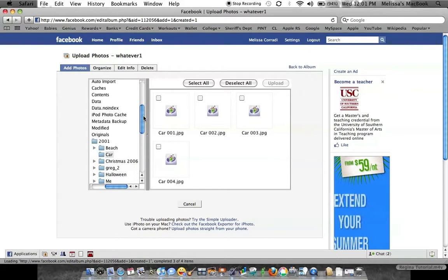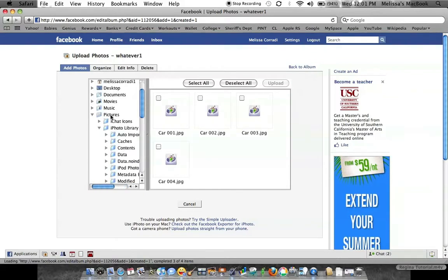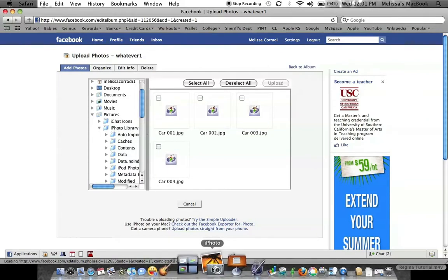So mine's a little different than a PC. Now you go in, and on mine it says my pictures, which are in my iPhoto library, which is this right here, where all my pictures are stored.